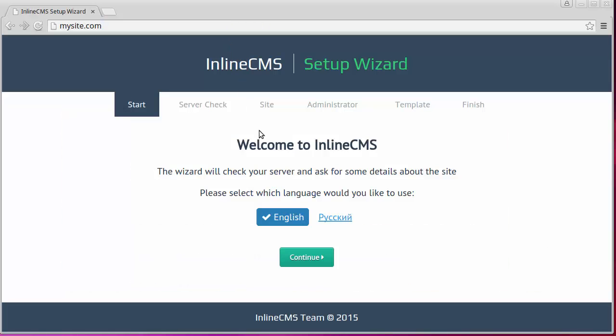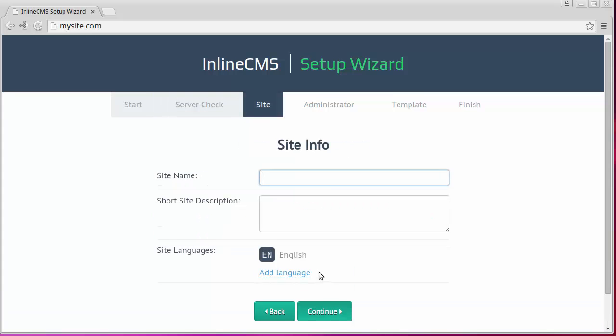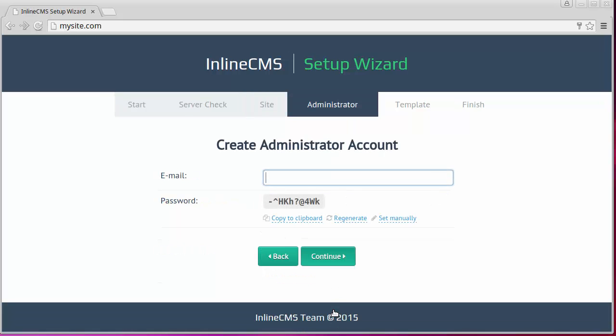We should select an interface language and check if our server meets the technical requirements. Then we should specify the title and description of our site. Enter the email and password for the administrator.